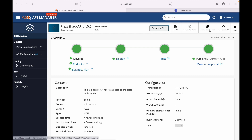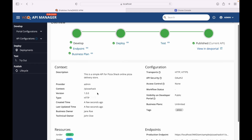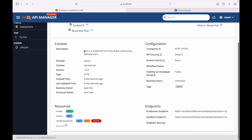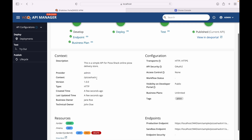We can create a new revision, download the API, or even delete an API from here. These are the default details as set by the API owner. The provider field shows who created the API, and the context indicates the path at which this API is accessible.